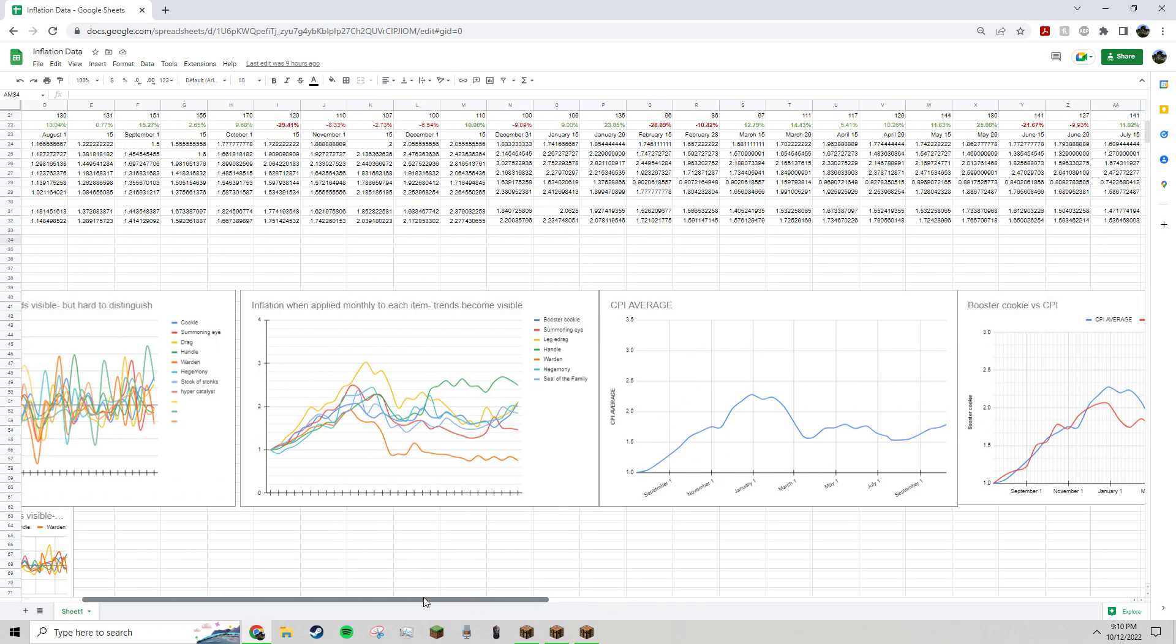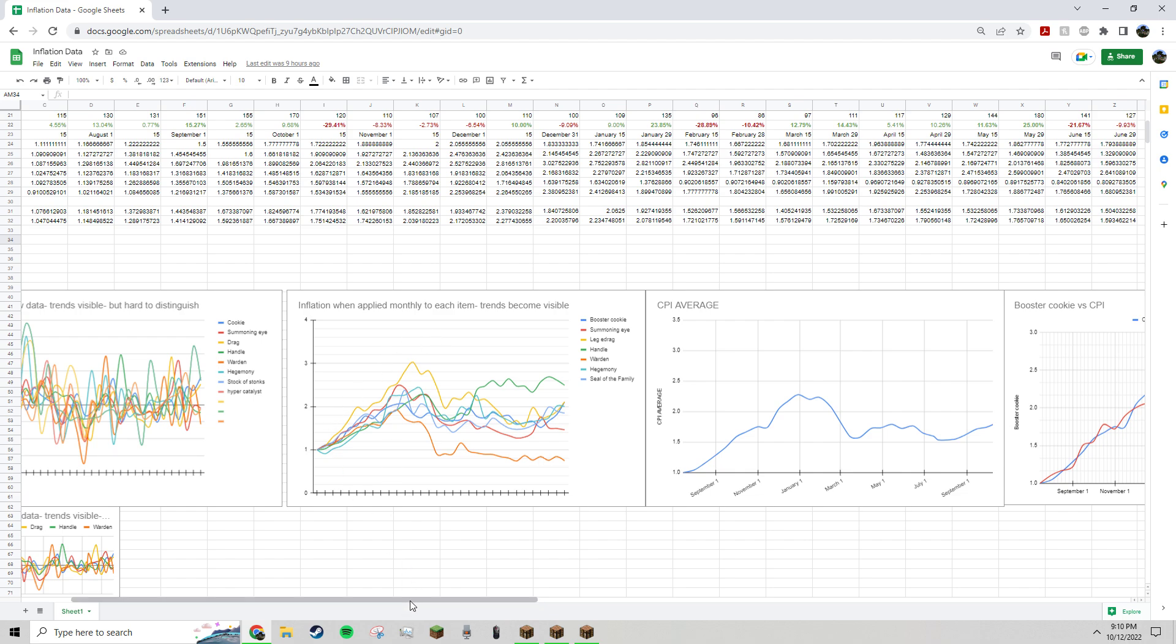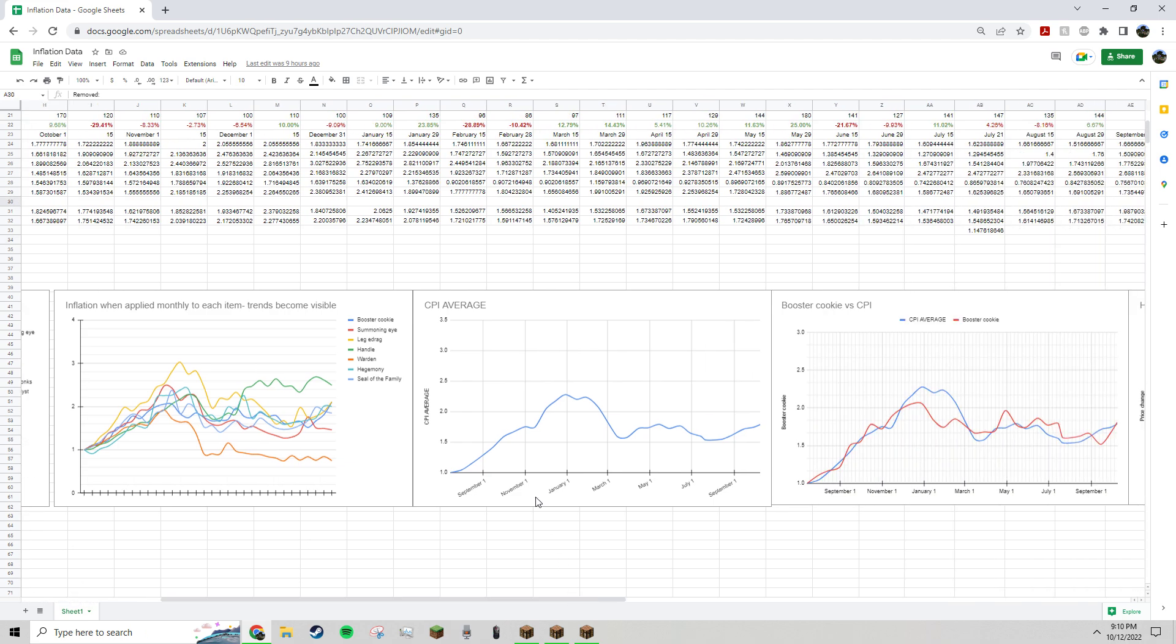So then, ignoring stock of stonks, because that makes the data a little too crazy, I removed it here. This is the average inflation for all the items. You can see there's a heavy increase up until January this year. And then, after all the gemstone nerfs and everything...